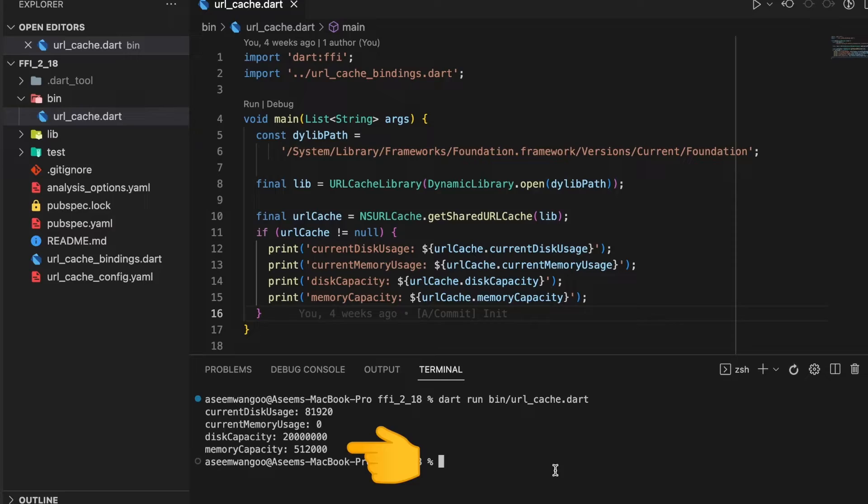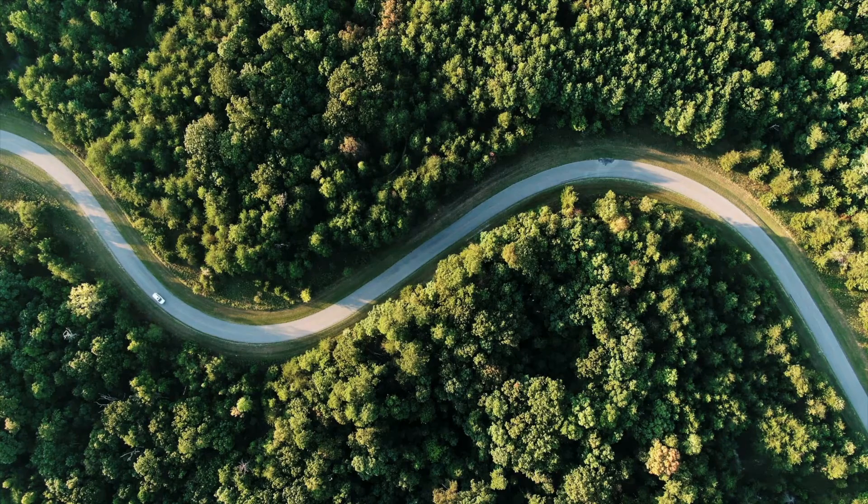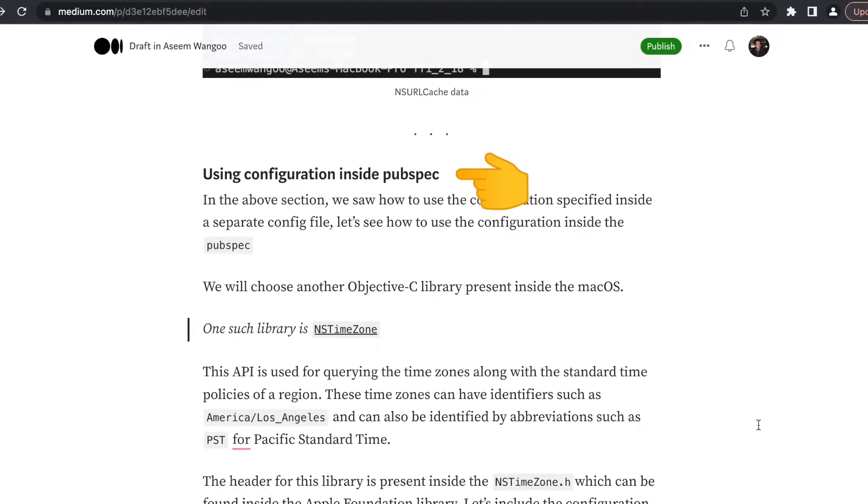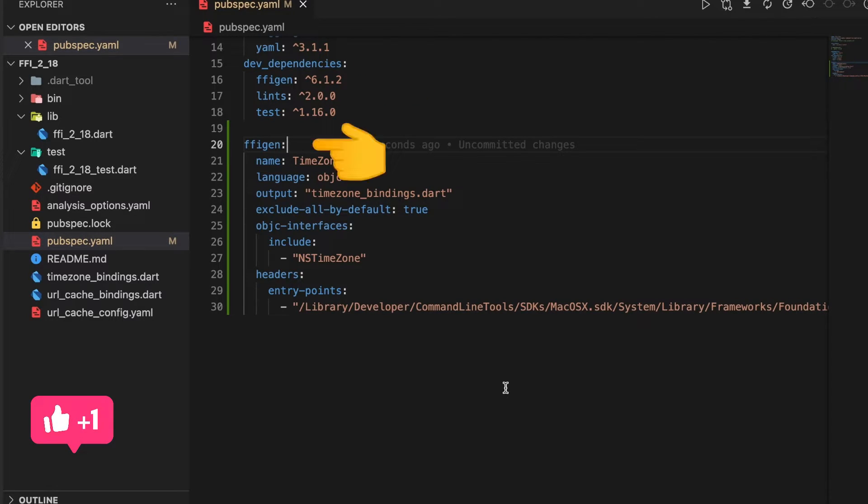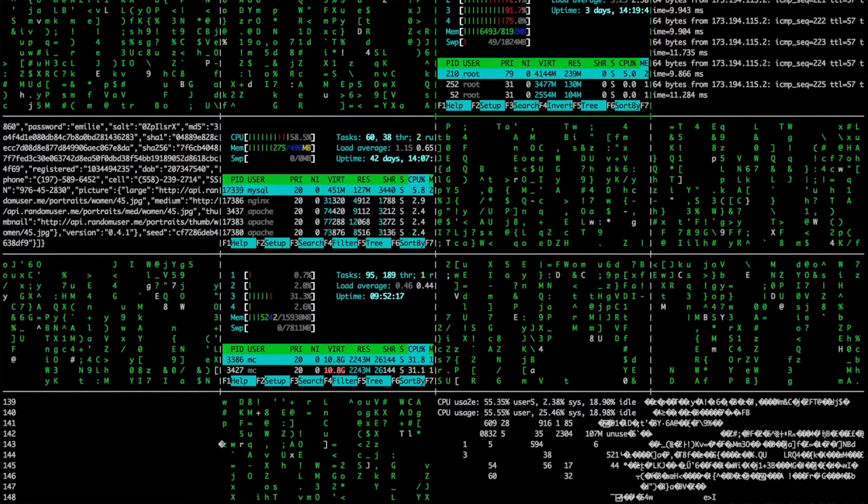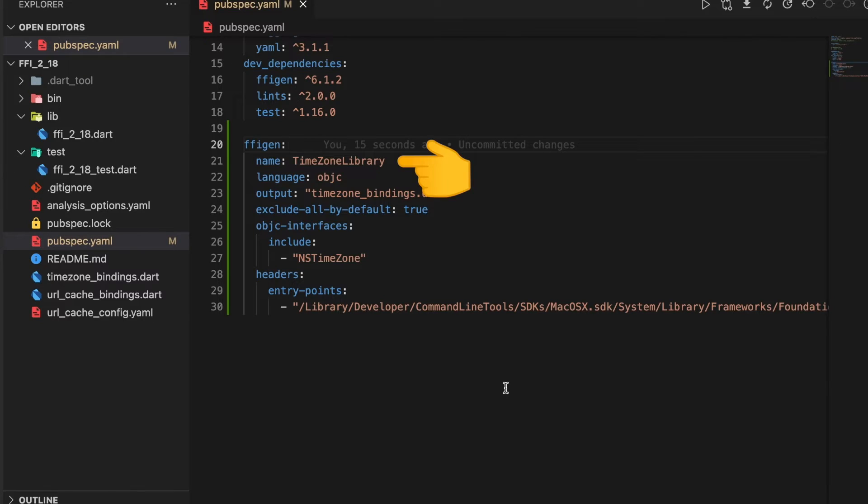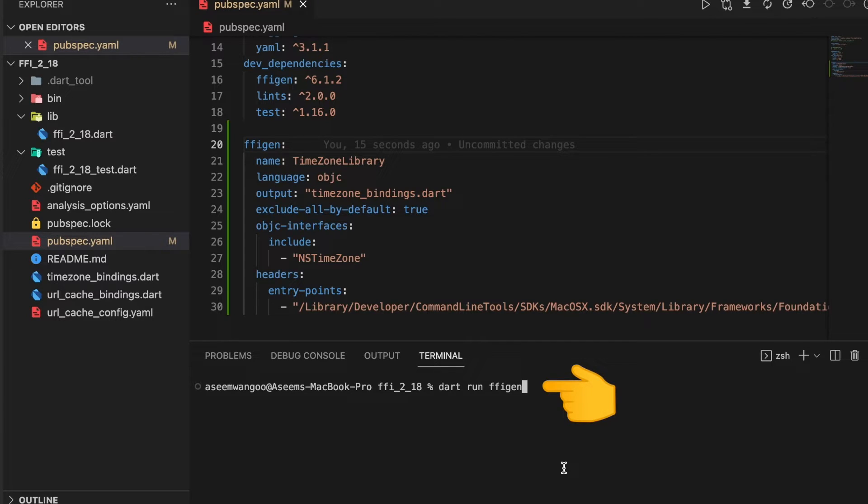The second way is using the configuration inside the pubspec.yaml. Here inside the dev dependency, inside ffigen, we specify the library we want to generate bindings for. In our case it's the timezone library. For generating the binding we call this terminal command which says dart run ffigen.